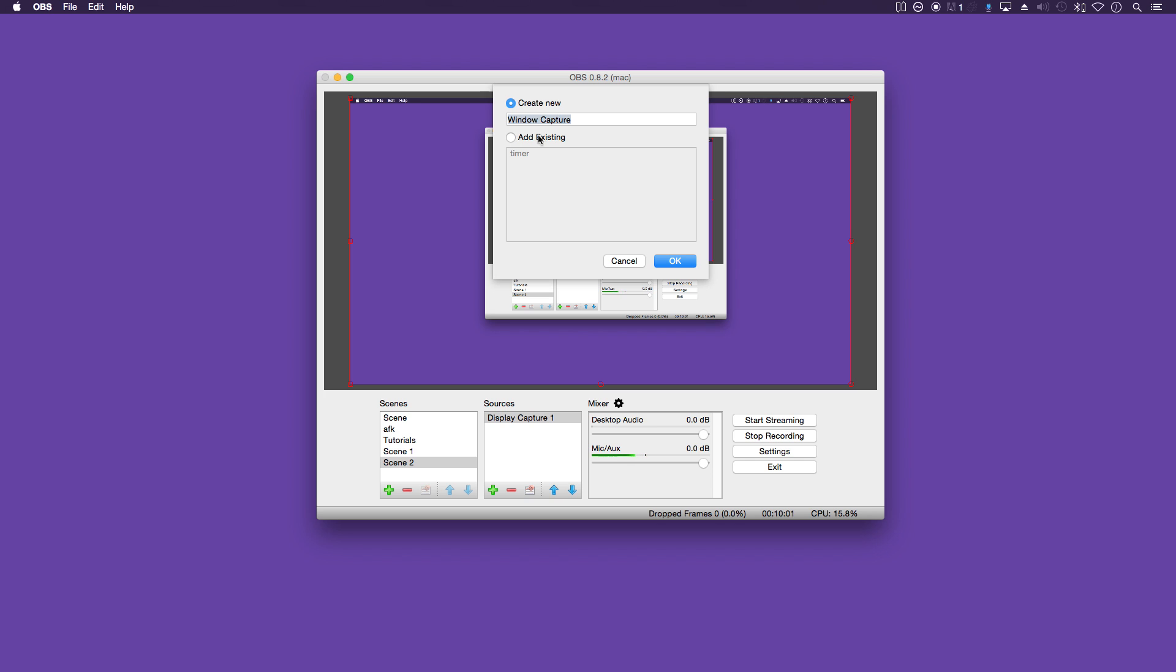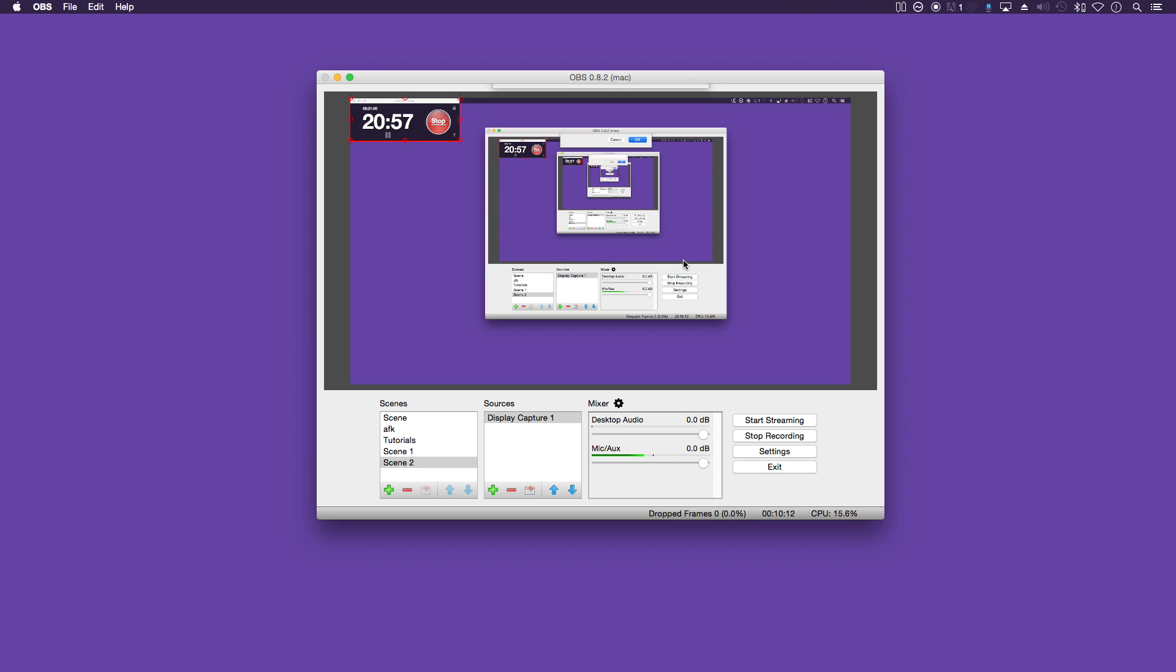Good example of this is a simple timer app I downloaded from the app store. As you can see here, you can easily drag it.